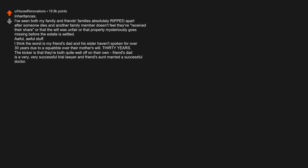Friend's dad is a very successful trial lawyer and friend's aunt married a successful doctor. This wasn't money either of them ever actually needed, but they've not had a relationship for decades because of it.